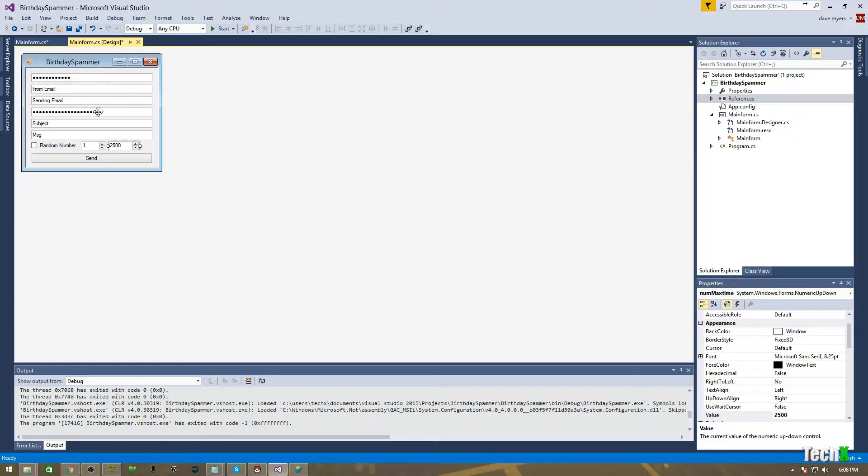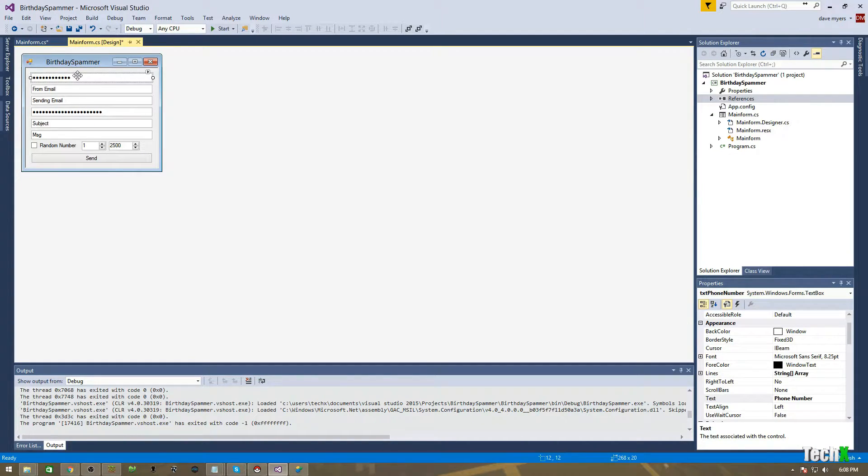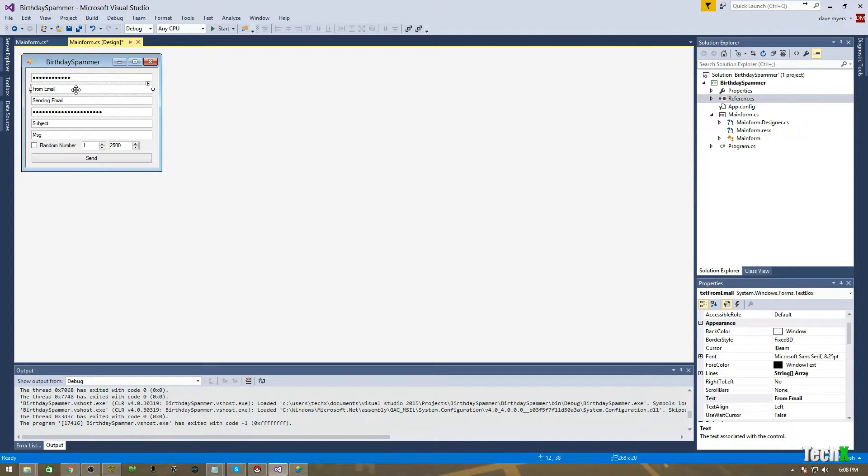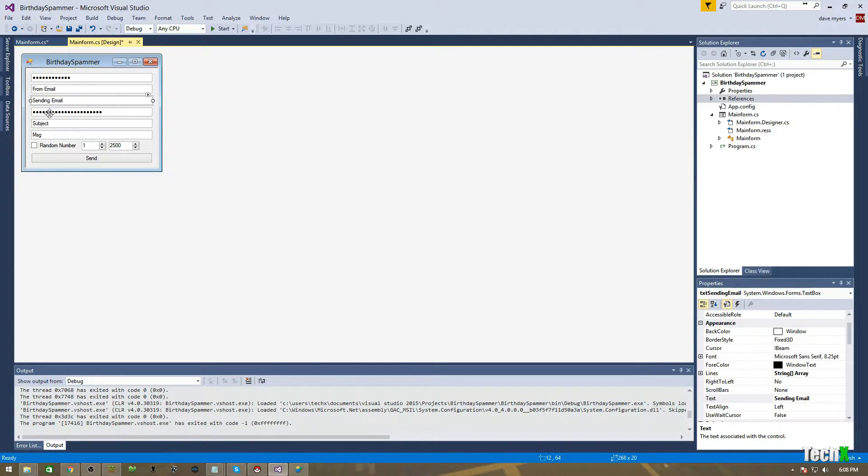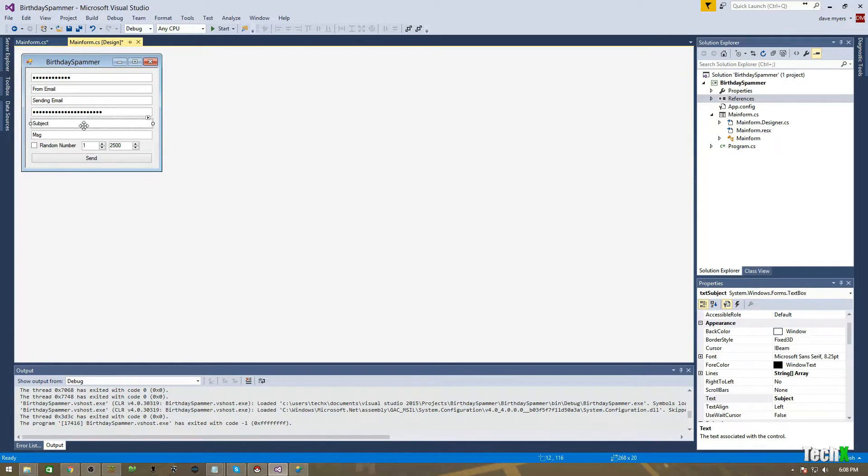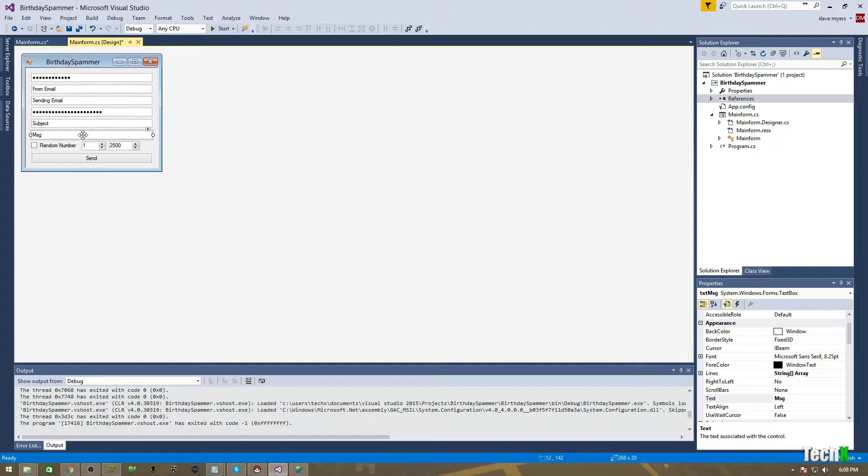So this is the form that I made. This is the phone number. This is the from email. So really, you could actually put anything there. This is the two, or the one sending the email, so the actual important email. This is that email's password. We're using Gmail for this. This is the subject of the text message slash email, and this is the actual message body.